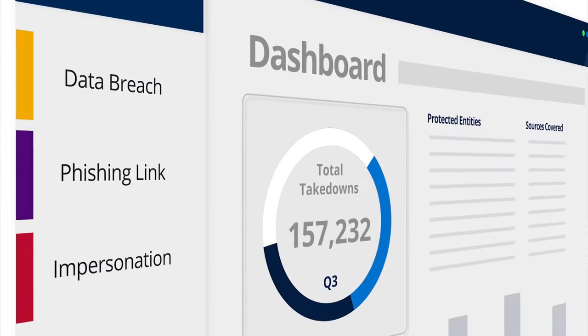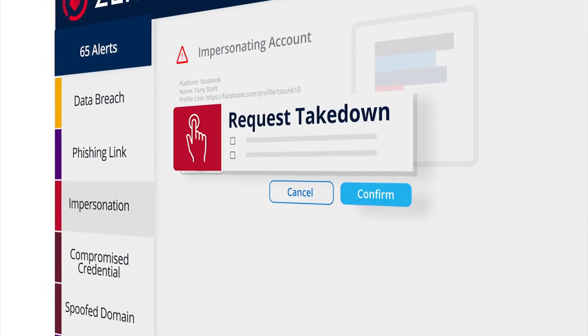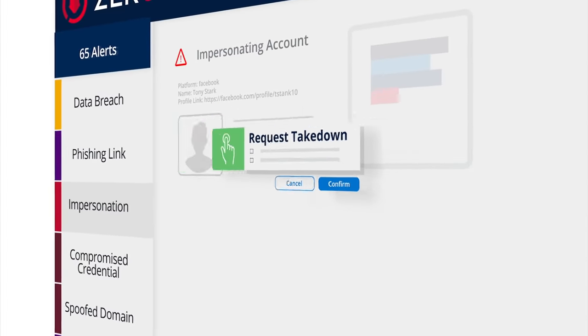ZeroFox gives security teams proactive protection to act quickly, disrupt attacks, and predict what tomorrow will look like.